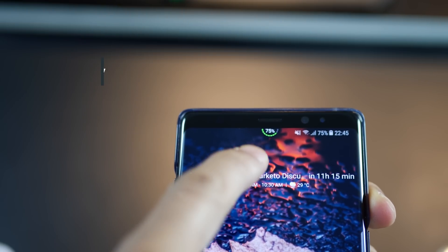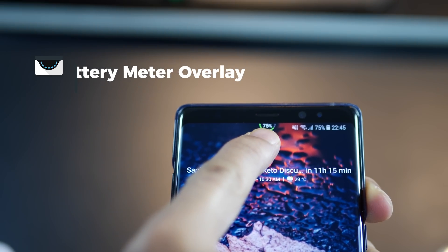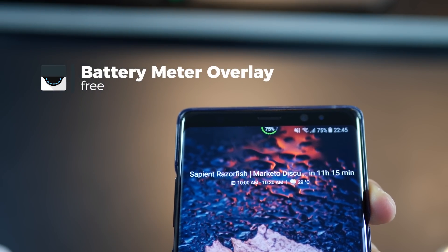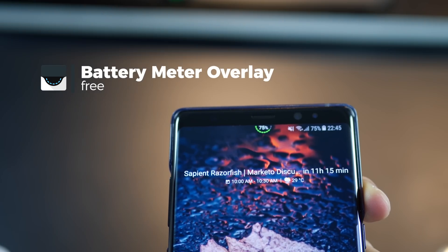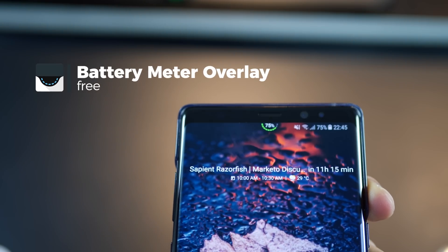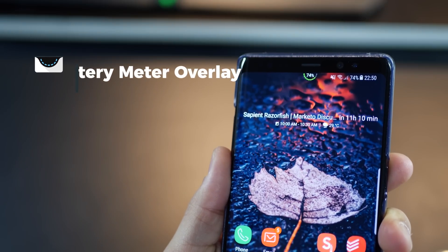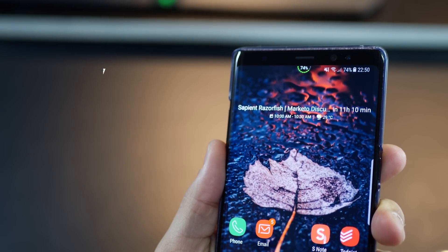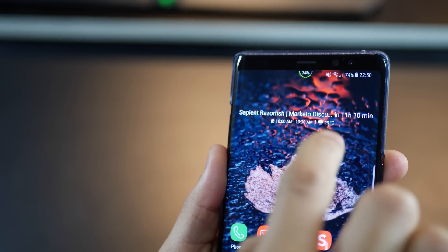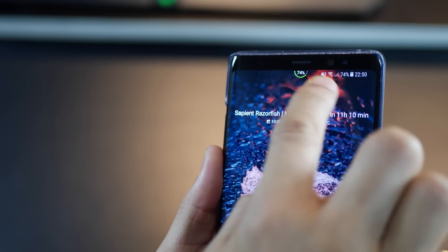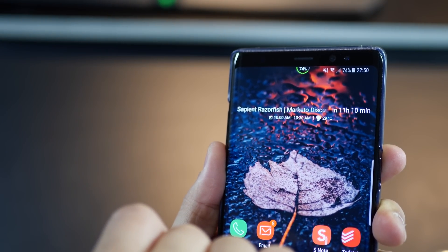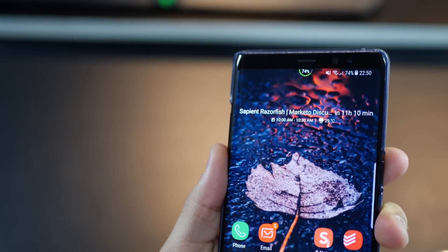Number five on the list is battery meter overlay which is a sweet little trick to always have your battery show up in a slightly more unconventional and unique way. Now I know we all have the battery indicator with percentage in the status bar but there are two reasons why you might want to change that.